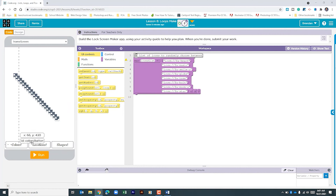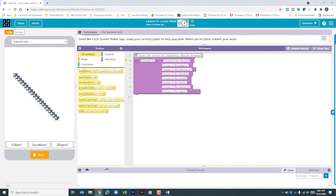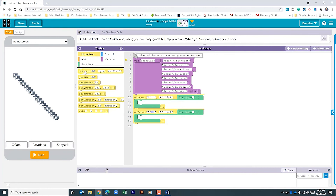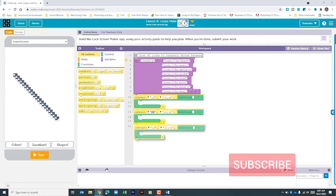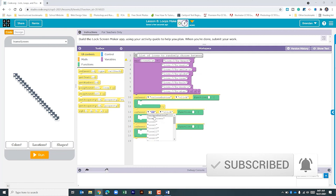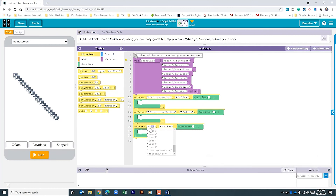The first thing I'm going to do is create onClick handlers for each of these buttons. We're on the UI Controls — we'll go ahead and drag three onClick blocks to our workspace: our onClick for the Colors button, the Locations button, and our Shapes button.